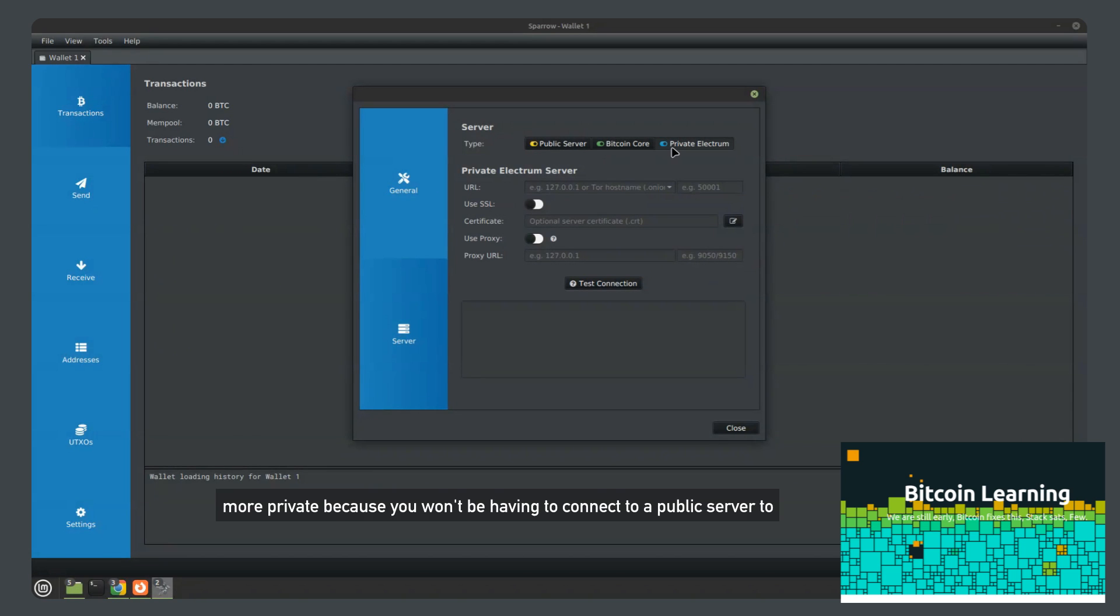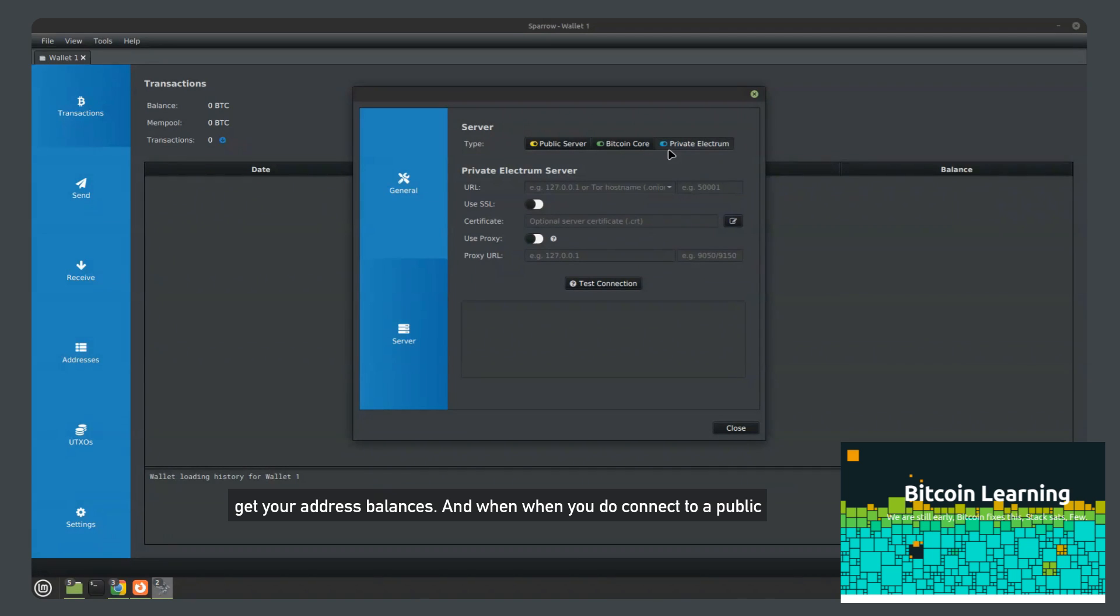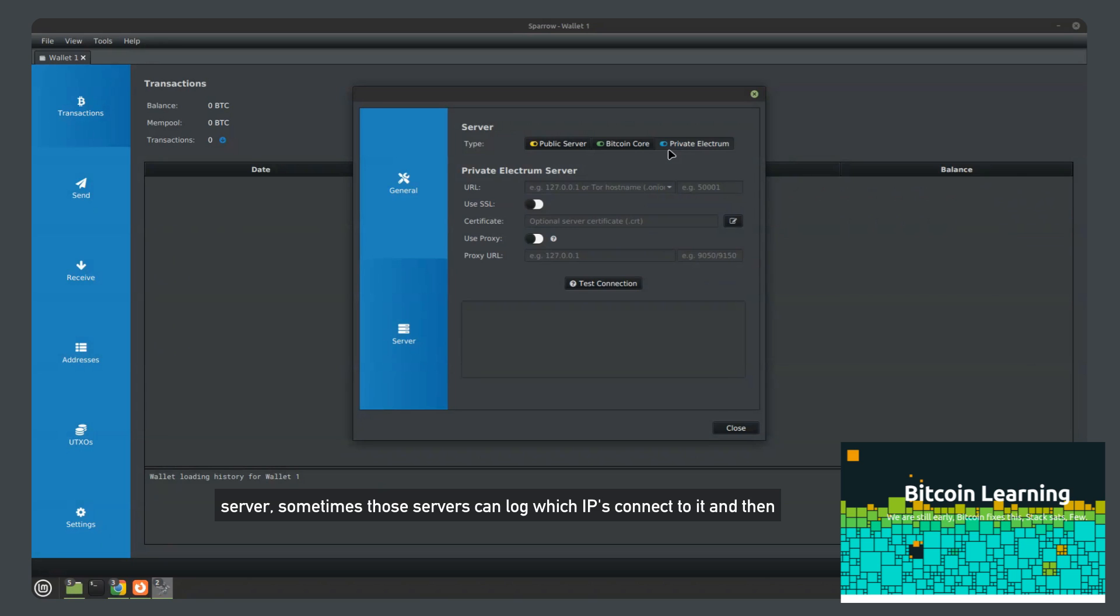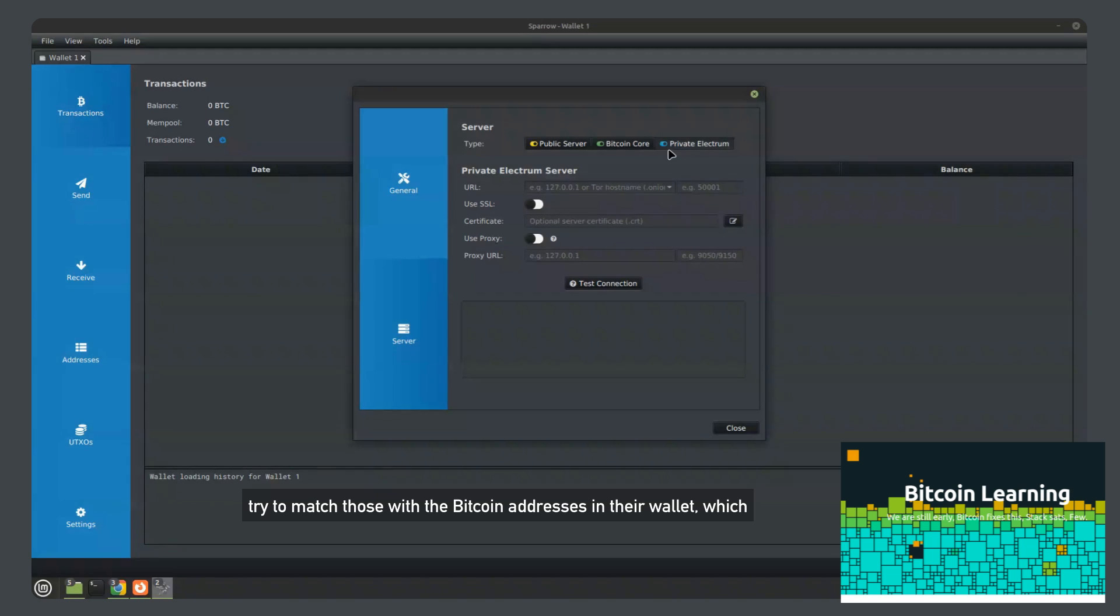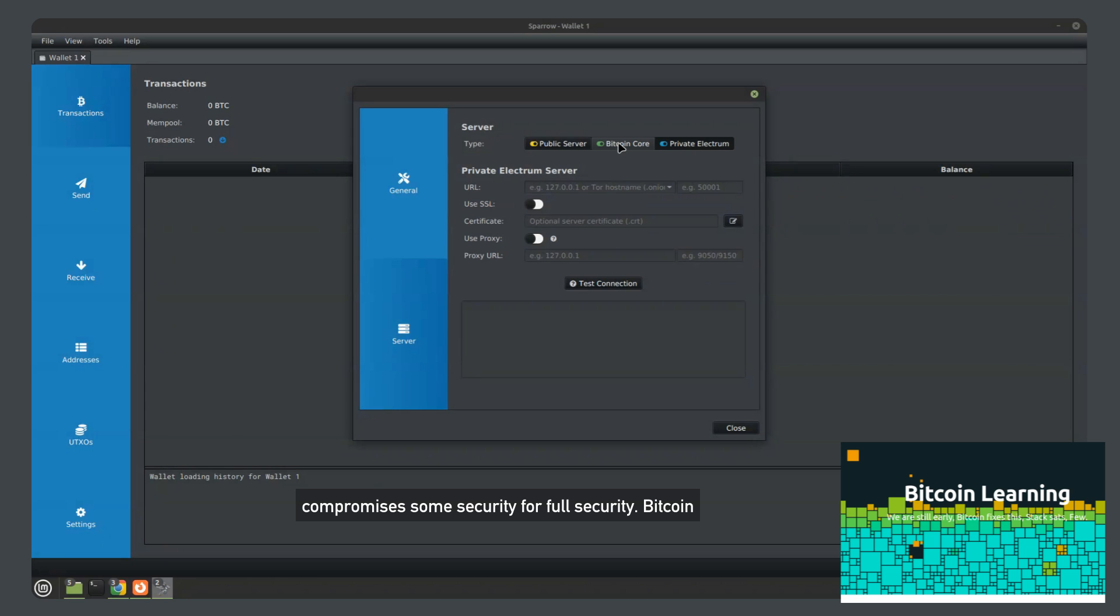It's much more private because you won't be having to connect to a public server to get your address balances. And when you do connect to a public server, sometimes those servers can log which IPs connect to it, and then try to match those with the Bitcoin addresses in their wallet, which compromises some security.